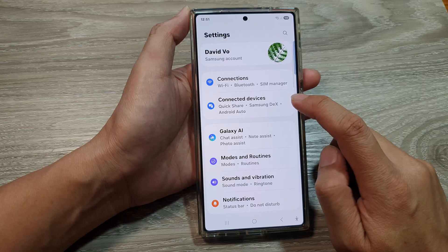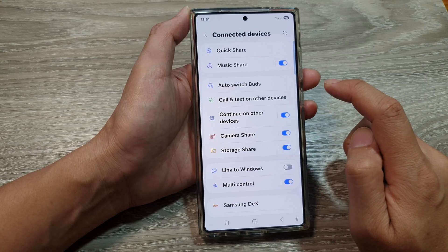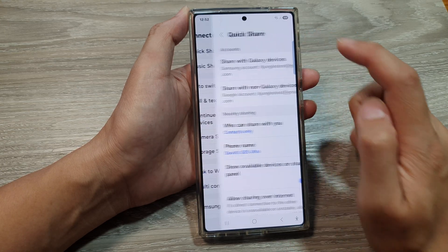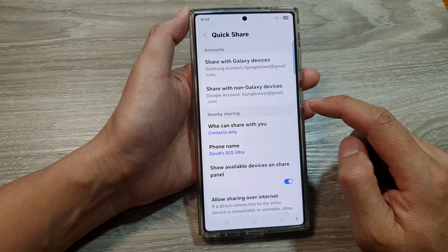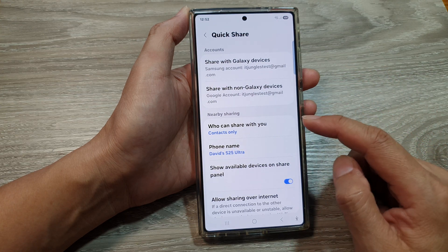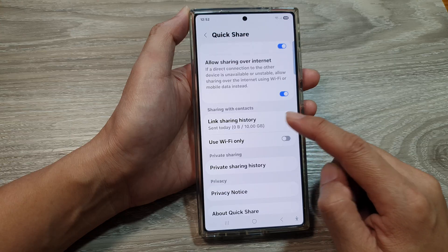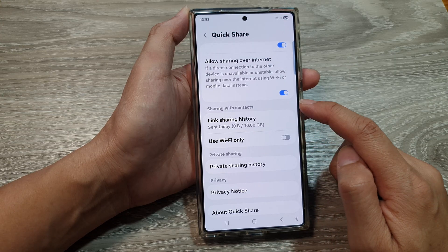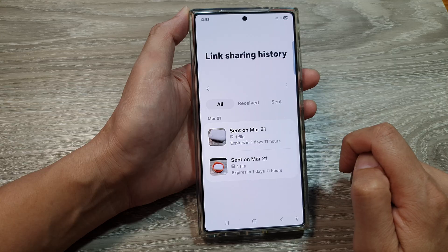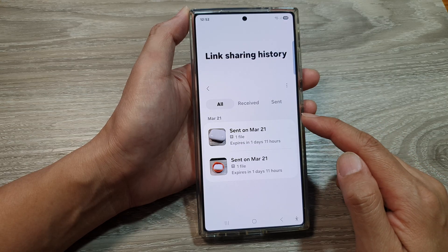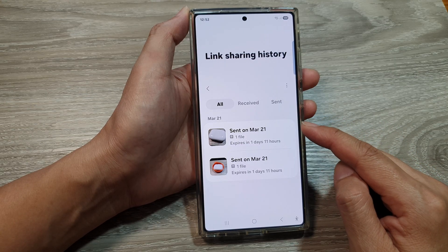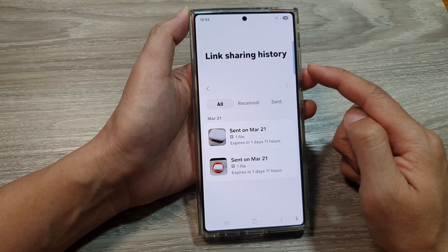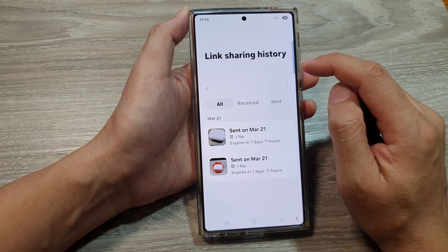Then go down and tap on Connected Devices. After that, tap on Quick Share, then go down and tap on Link Sharing History in Sharing and Sharing with Contacts. In here you will be able to view a list of all the files that you have shared via link sharing.